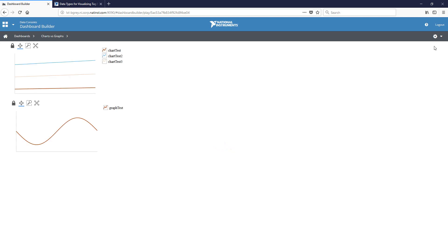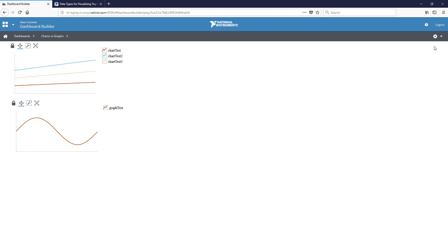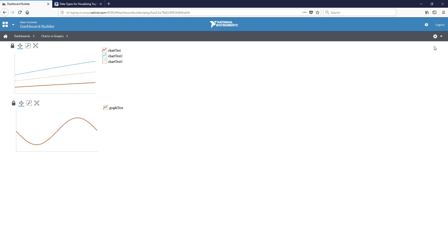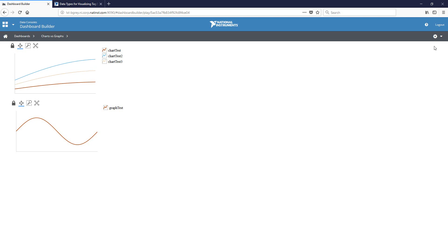And so what we see, we see the top one which is the chart. It's plotting points one at a time as they come in for the three different tags. And in the bottom graph, the VI is actually providing a new sine wave every three seconds. So we see that updating.